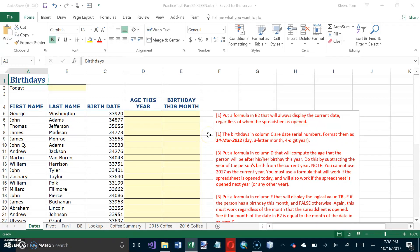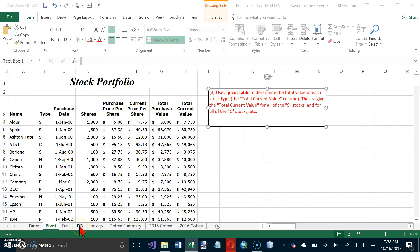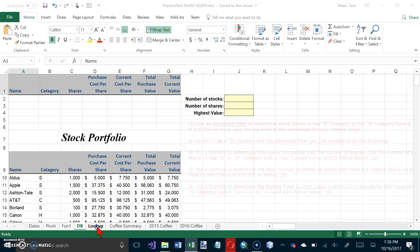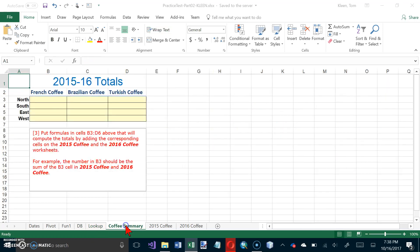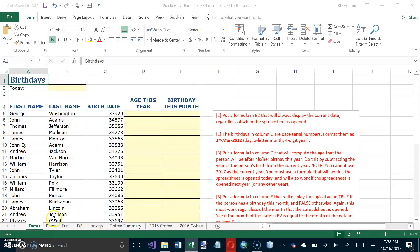Okay, this is the practice test for the second Excel test. This is over the last six days of Excel. One of those days we did dates and date functions, one day we did pivot tables, one day we did financial functions. We did some database functions and advanced filtering, we did the lookup function, and we did 3D worksheets. So those are the six things that will be on the test. Let's get started.